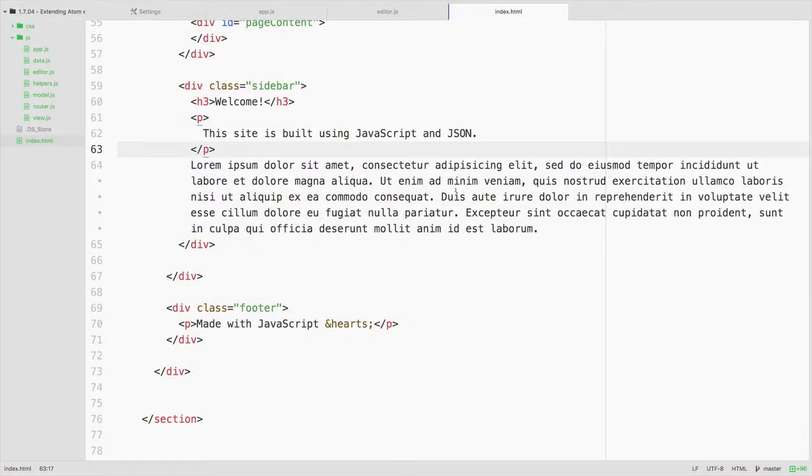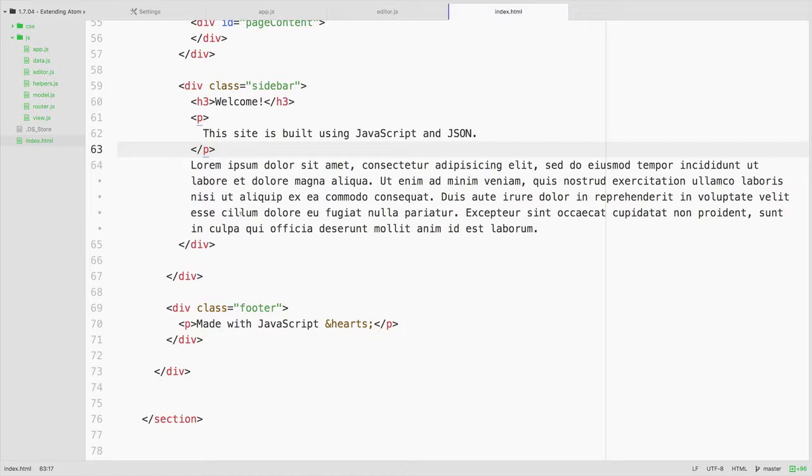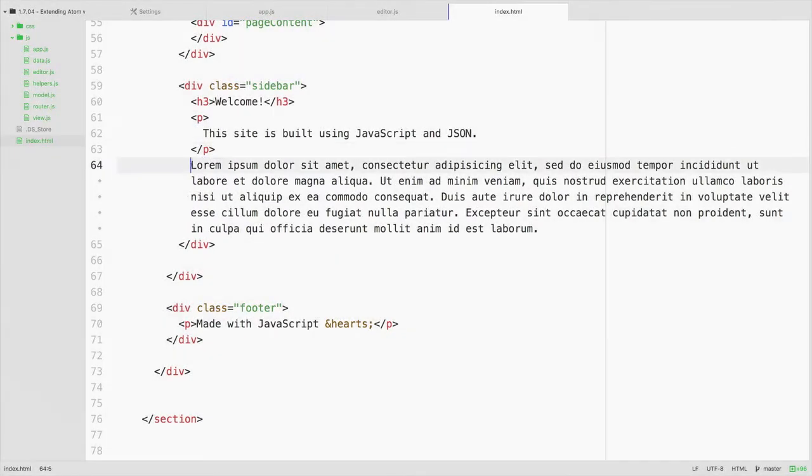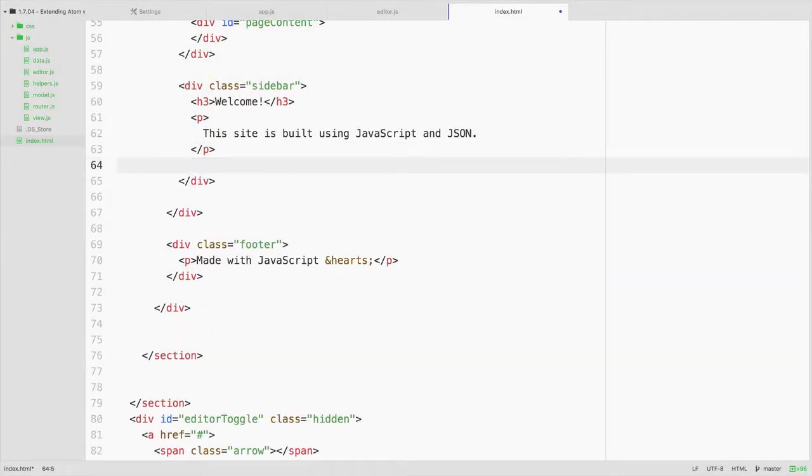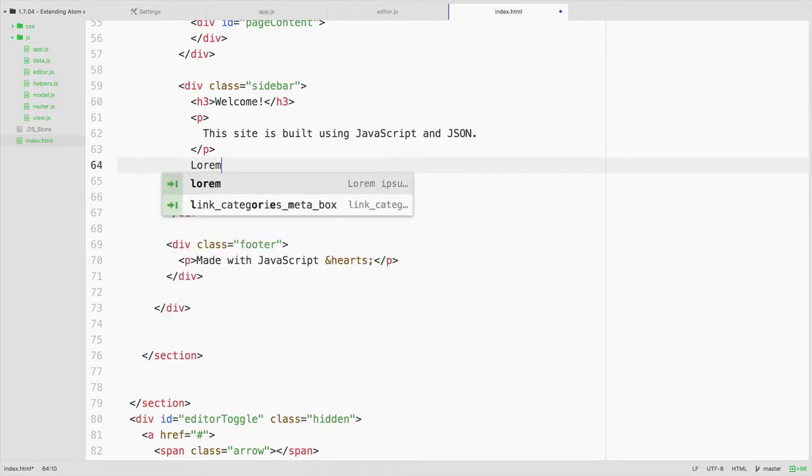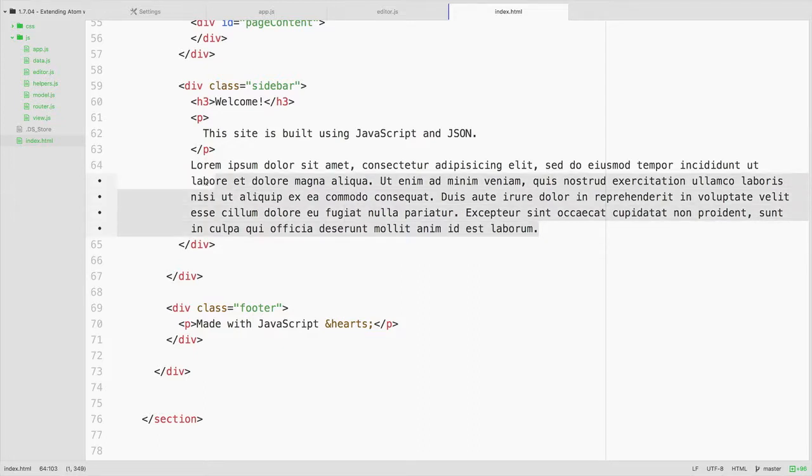Okay, so now that I have this installed, I'm going to open up a simple HTML file, and I've got a big block of text here. If you ever want Lorem, there is a great built-in snippet for just typing Lorem and hitting Tab, and there you go, a big block of Lorem.